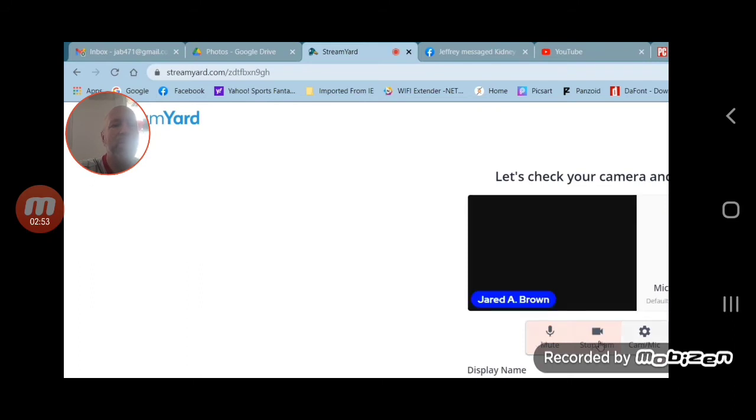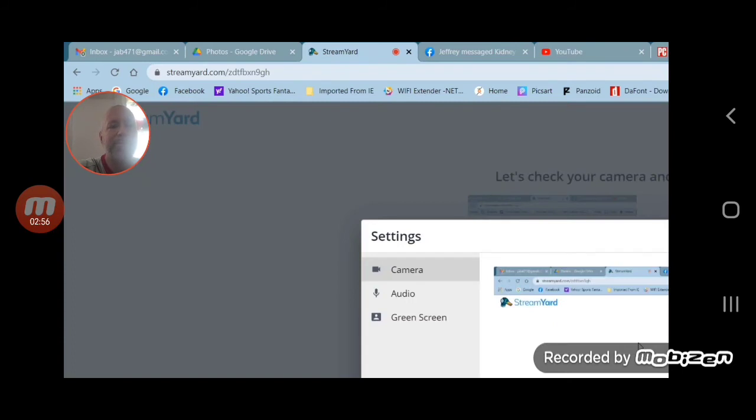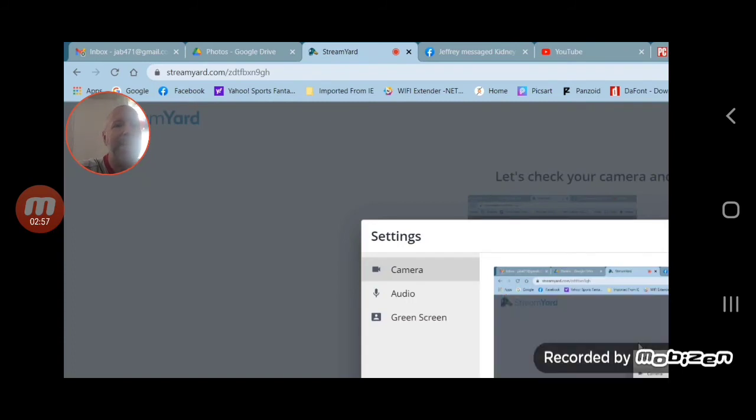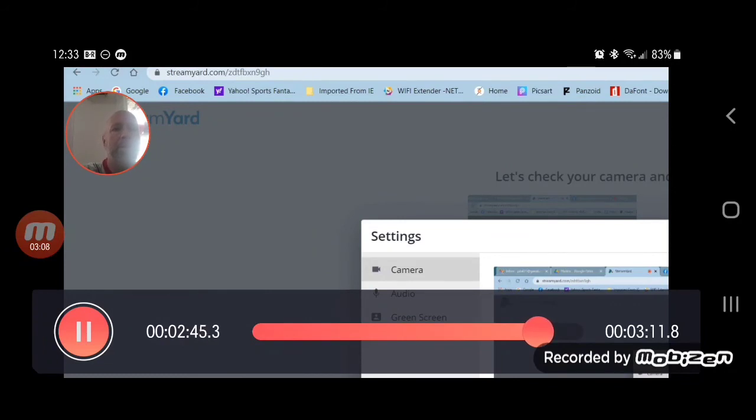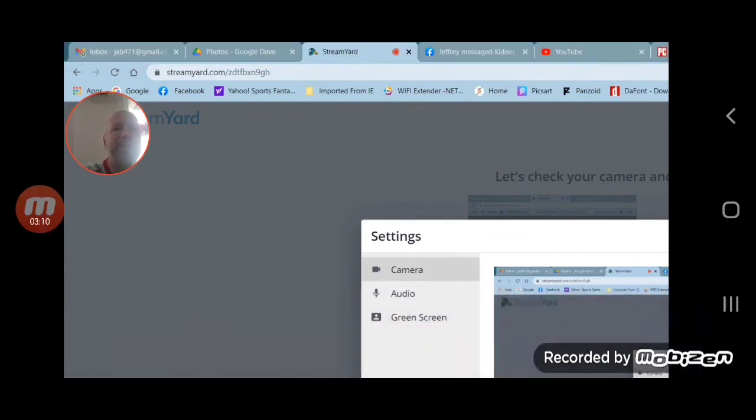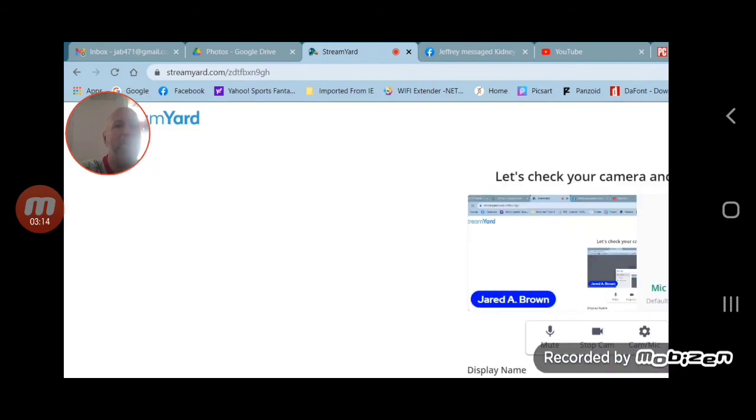Click on that and you're going to want to choose in the camera options. You're going to want to choose the option that reads 'snap camera'. Choose snap camera as your option for the camera.